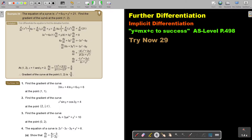The equation of a curve — it's implicit differentiation — and we need to find the gradient of the curve at the point (1, 2). First we're going to differentiate, just like the previous videos. Remember, we're going to use the product rule here.